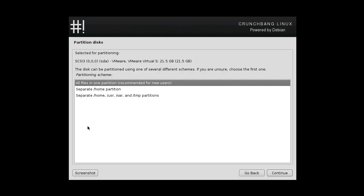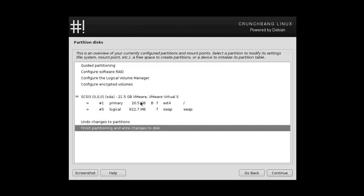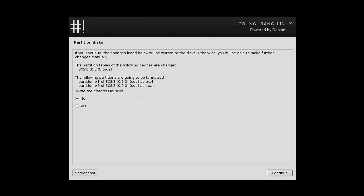And everything is on there. You can have a separate home partition or you can have a separate home user var and tmp partition. Whatever takes your preference, for me it's easier to just have them all in one so I'm gonna do that and that's basically what I wanted.